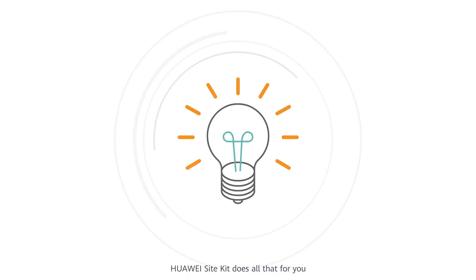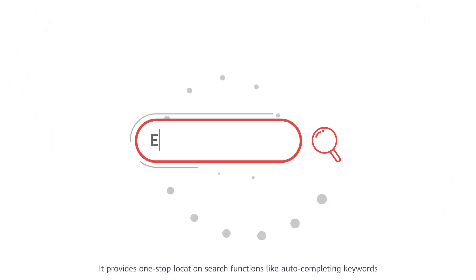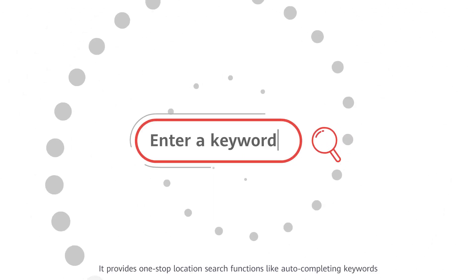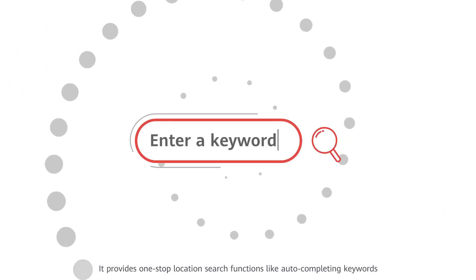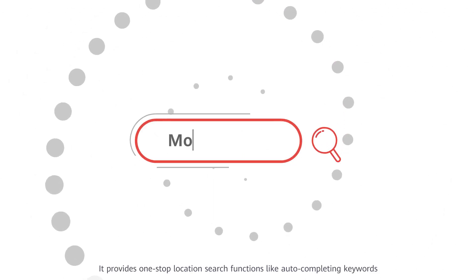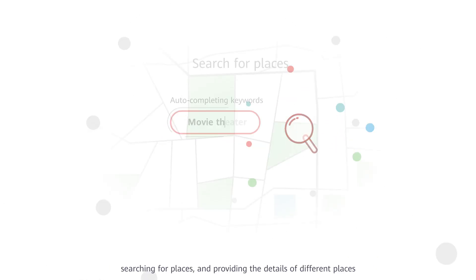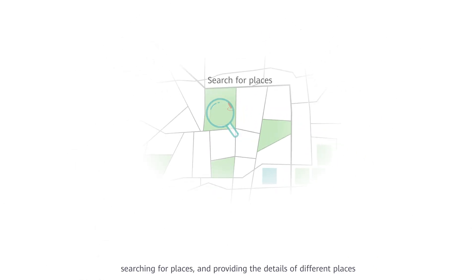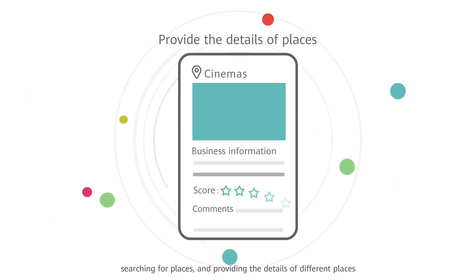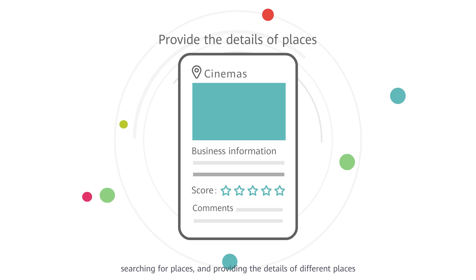Huawei Site Kit does all that for you. It provides one-stop location search functions, like auto-completing keywords, searching for places, and providing the details of different places.